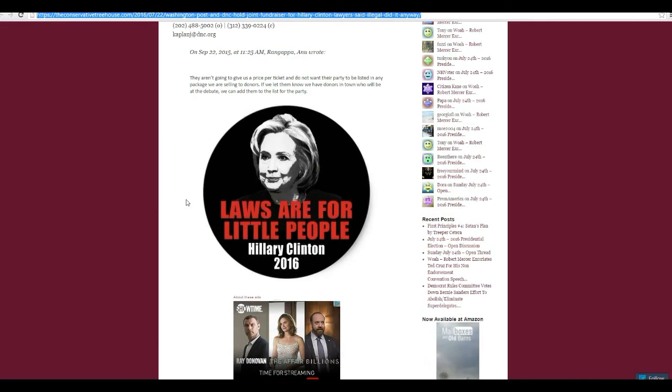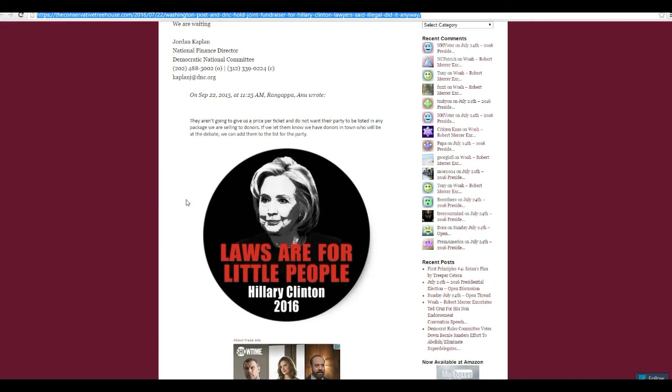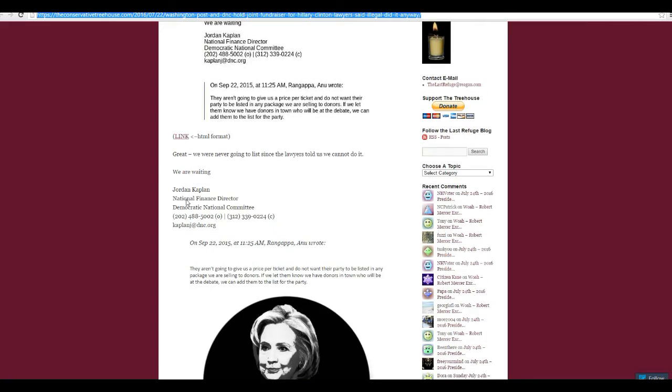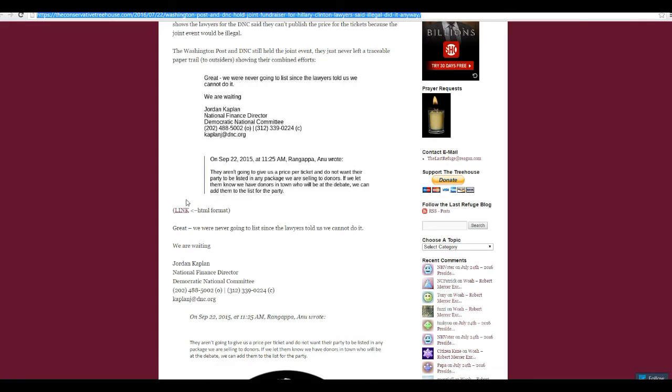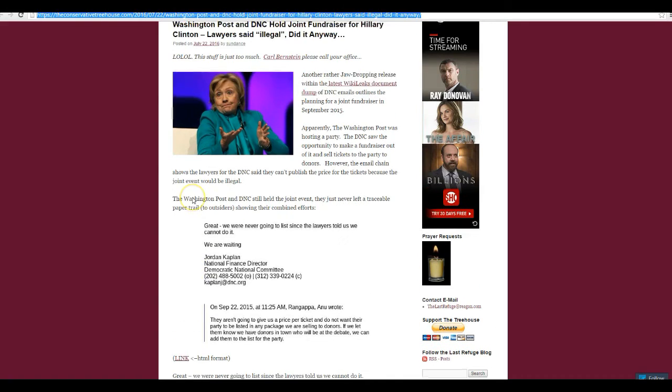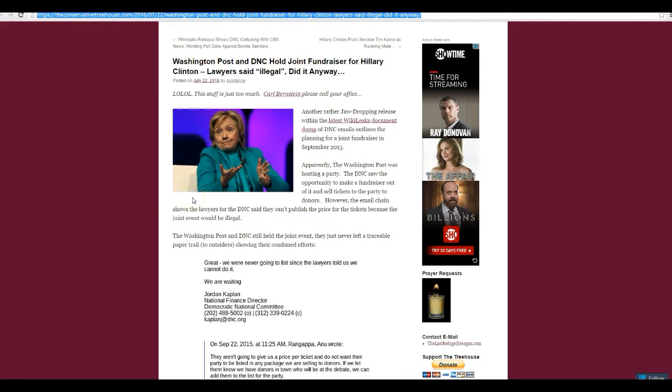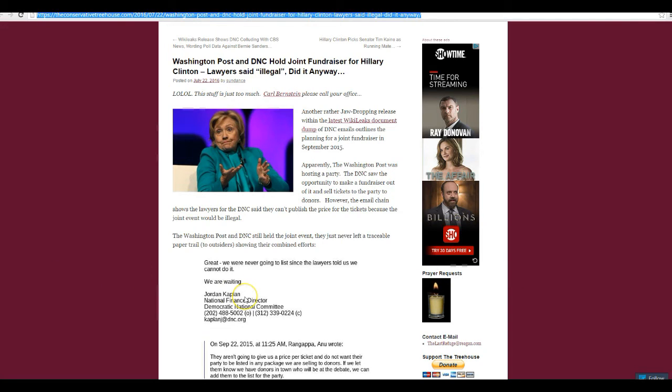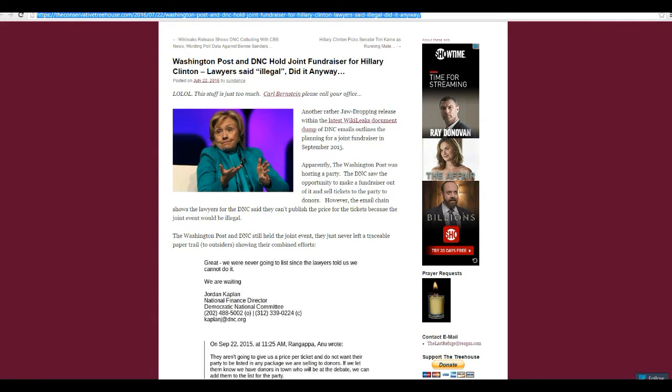So right there, you have what is almost certainly a violation of the law by the DNC, doing an impromptu fundraiser for Hillary. Of course, nothing will happen. Let's take a look at the next story.